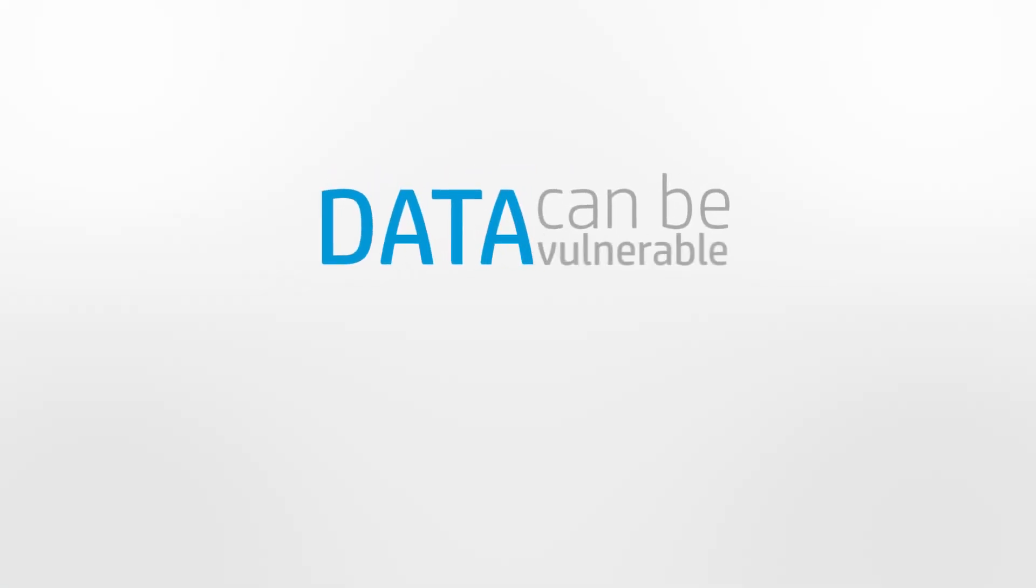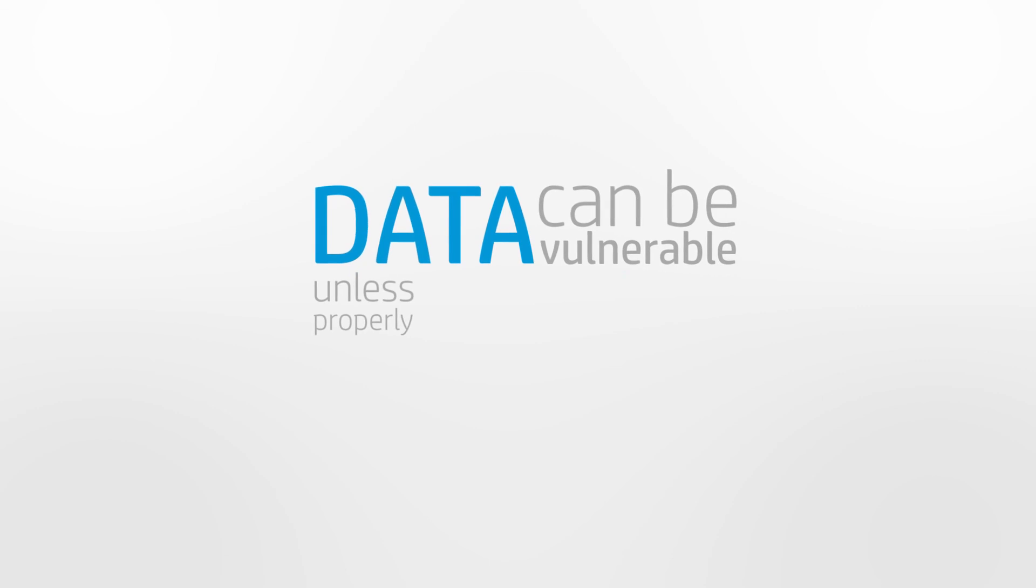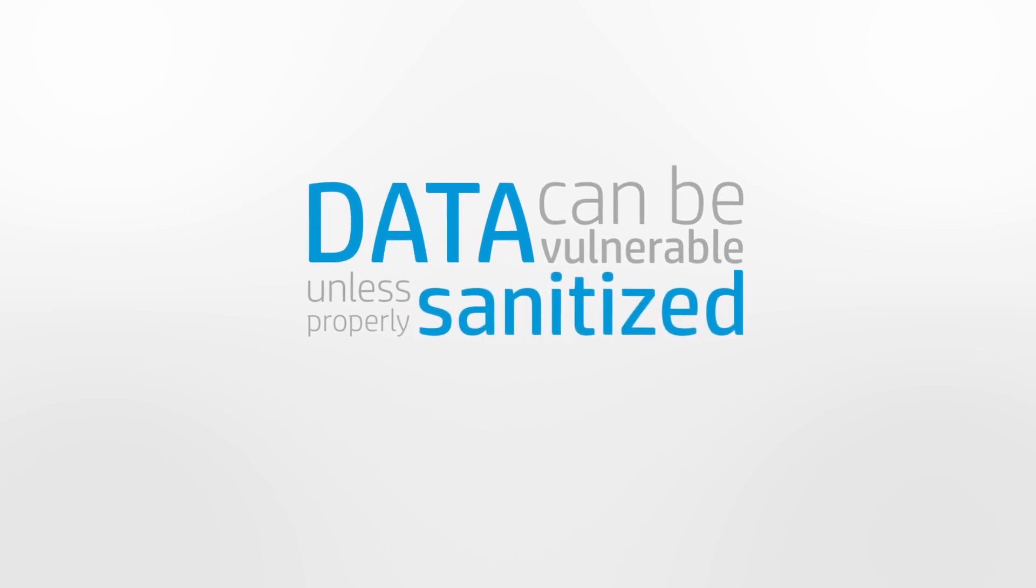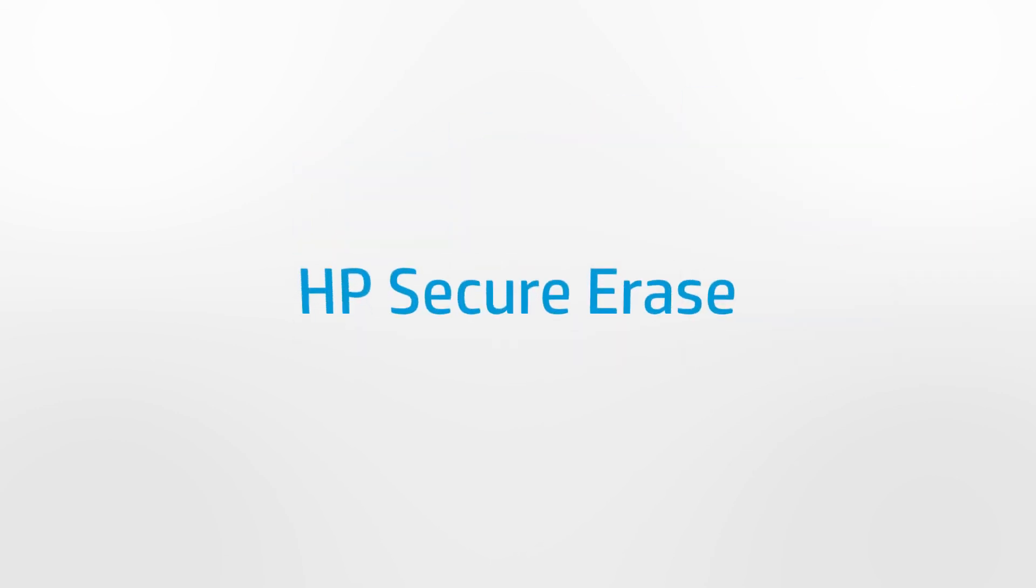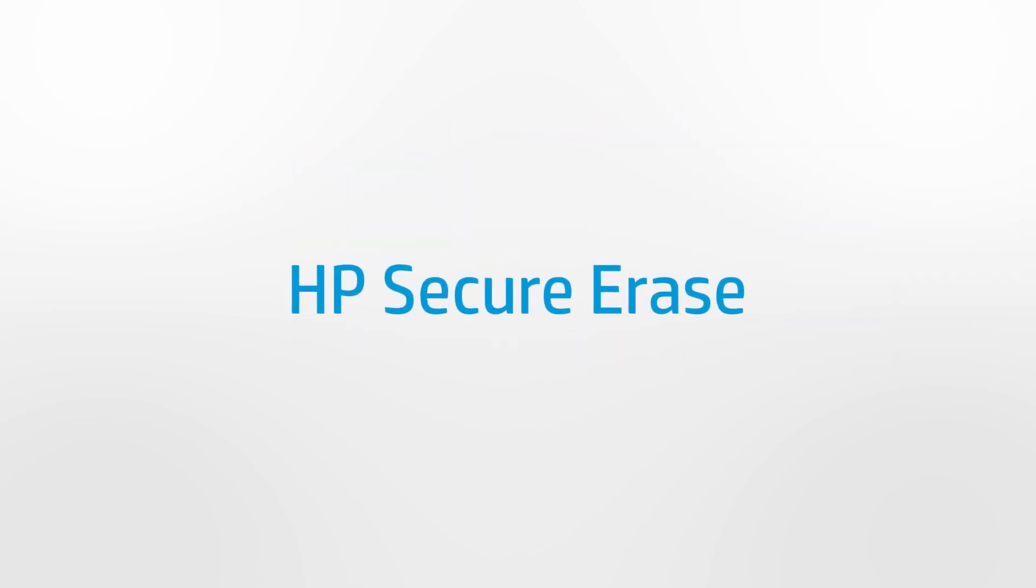Today, we have seen just how vulnerable your data can be if it is not properly sanitized from your storage device. Remember, HP Secure Erase.